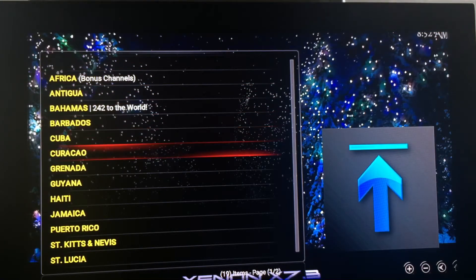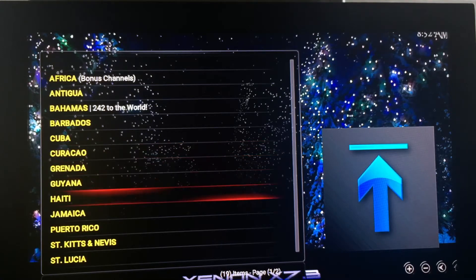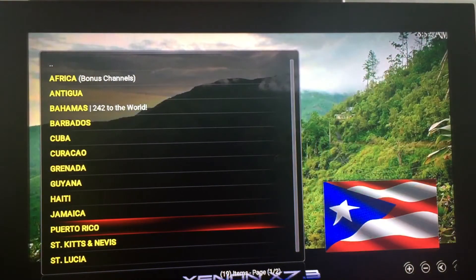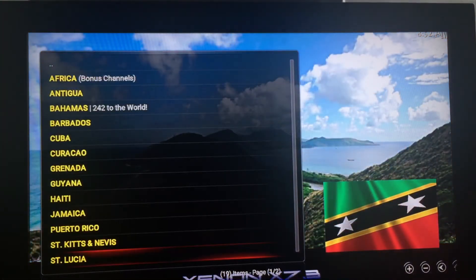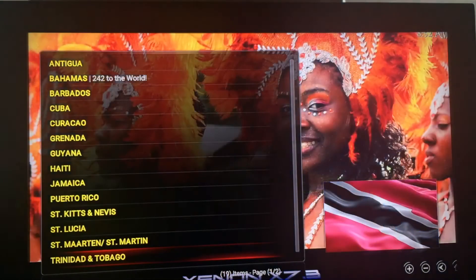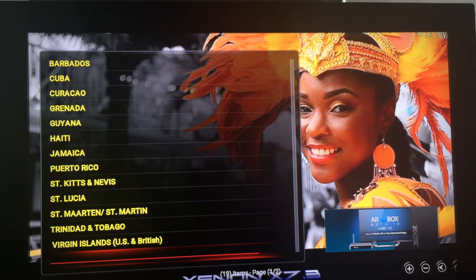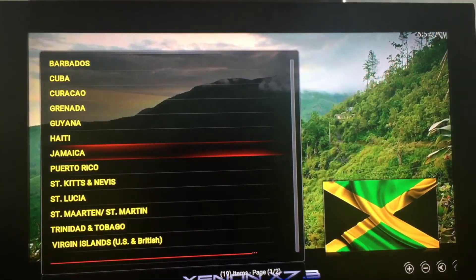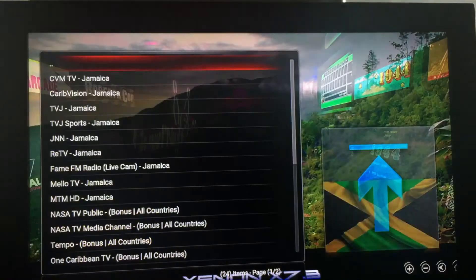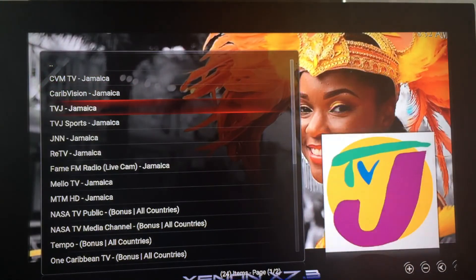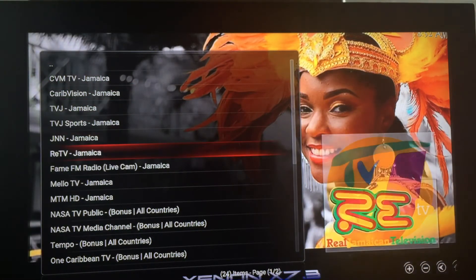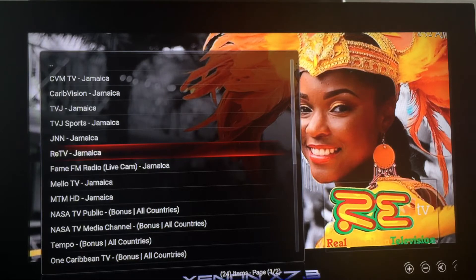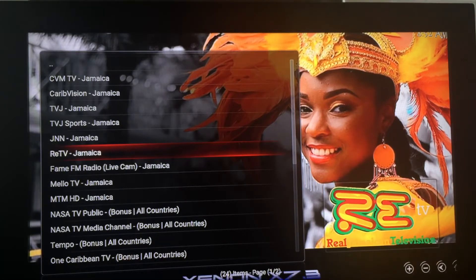Now as you can see, Antigua, Barbados, Bahamas, Cuba, Curaçao, Grenada, Guyana, Haiti, Jamaica, Puerto Rico, St. Kitts, St. Nevis, St. Lucia, St. Martin, Trinidad, Tobago, and Virgin Islands. So you know I'm from Jamaica, so I got to go to Jamaica. So in Jamaica now, the few top TV stations are RETV, TVJ, and CVM. So you just go on RETV. RETV seems not to be active right now, so we just go to CVM.